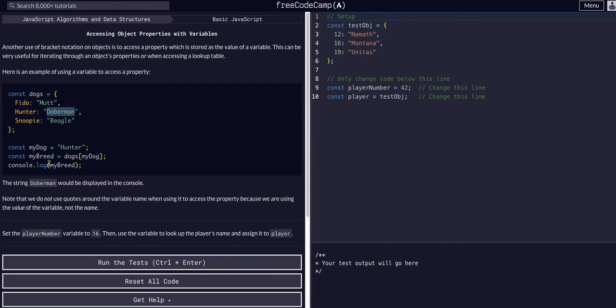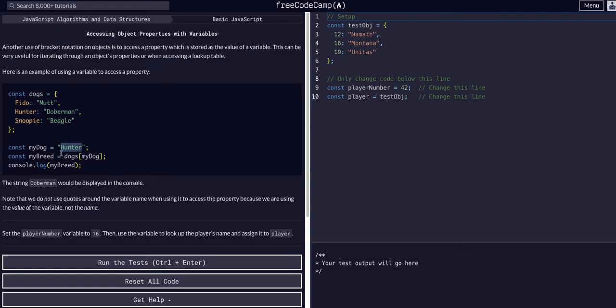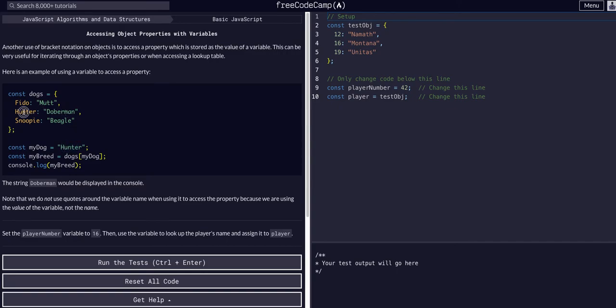That's the same thing as saying myBreed equals 'Doberman', because that's how we use the computer's logic to pass in different data when we have different cases. As you can see, myBreed is equal to dogs at the key myDog which is 'hunter', so it accesses 'hunter' and assigns it to the value of that key which is 'Doberman'.